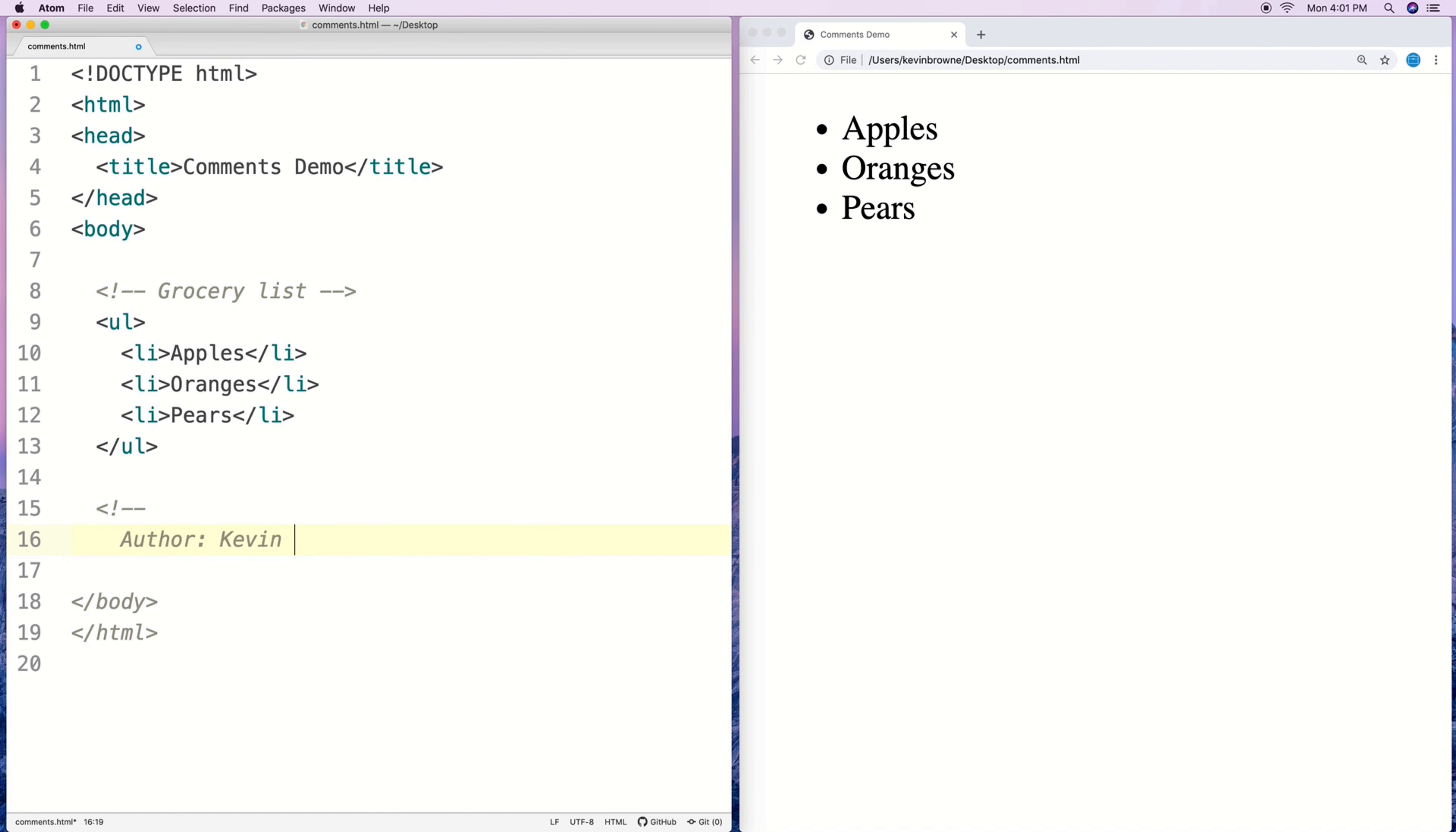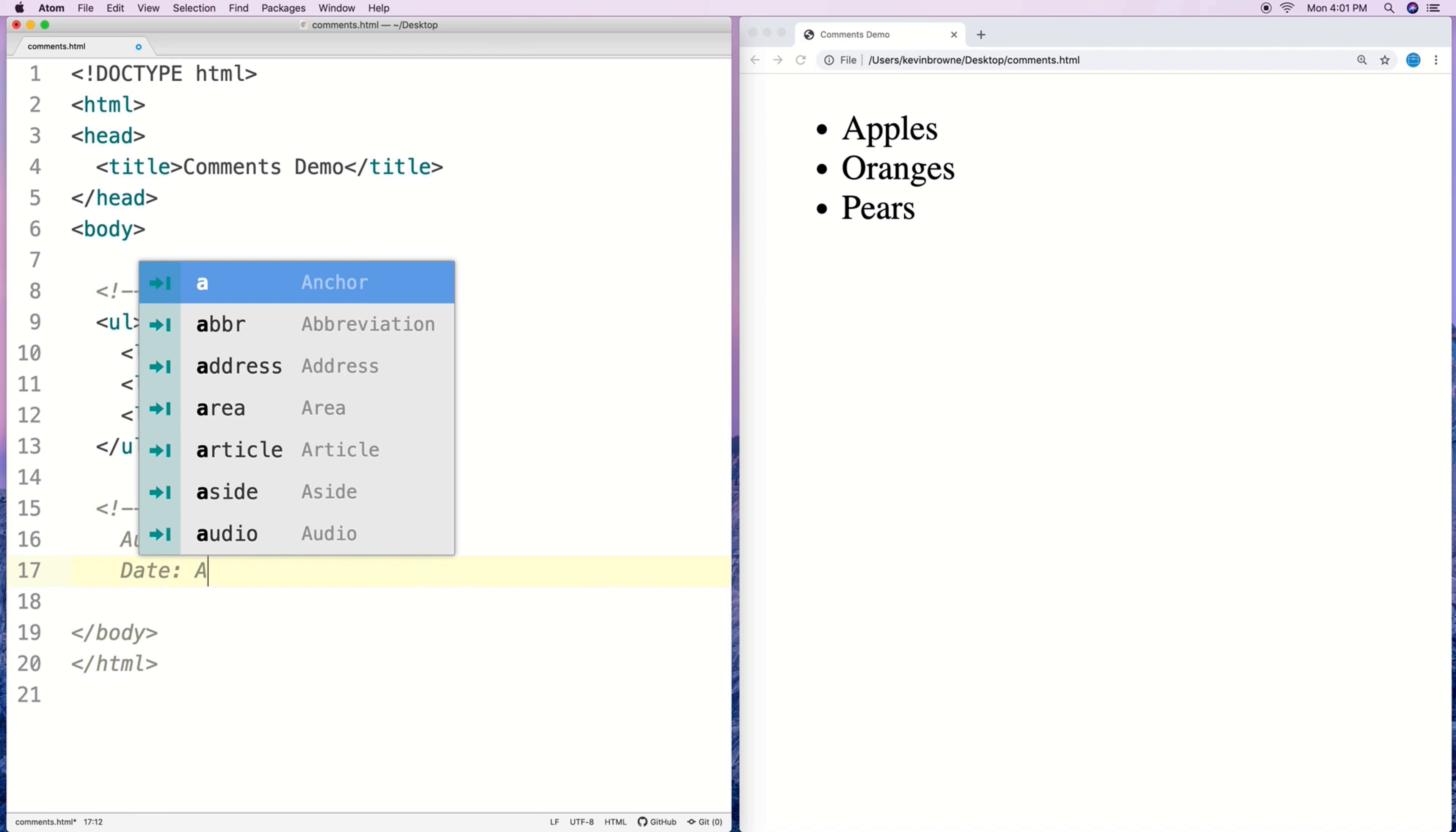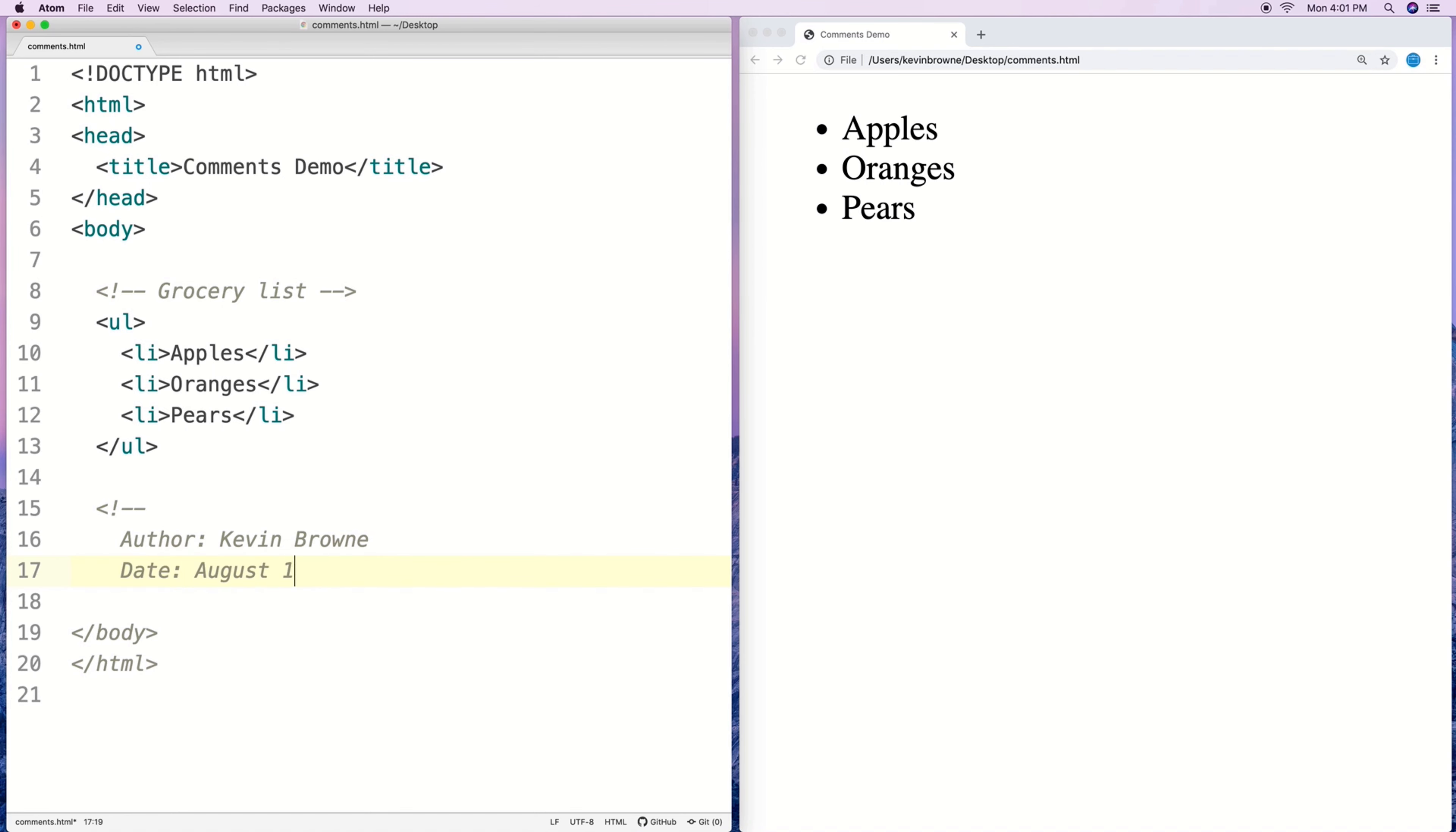So maybe we put in some data about who wrote this and when and I'll put in my name and the date. We can have a multi-line comment like that that spans multiple lines and lets us put in more information.